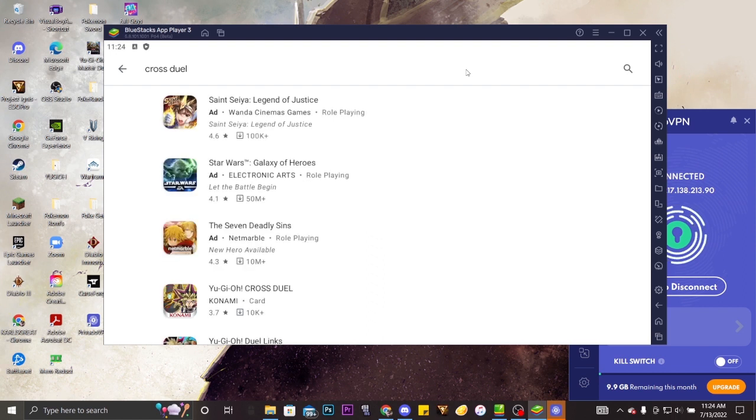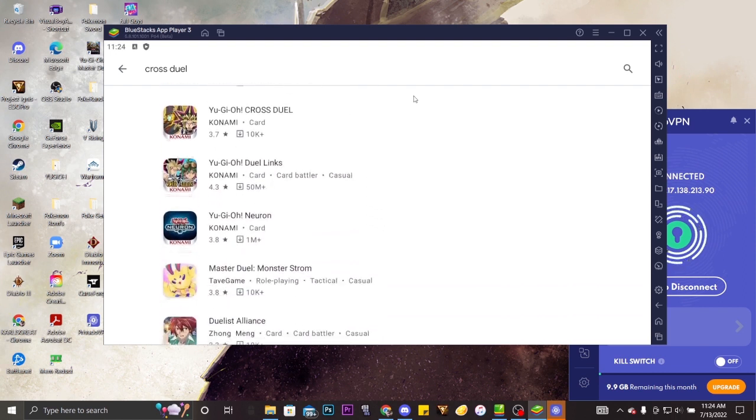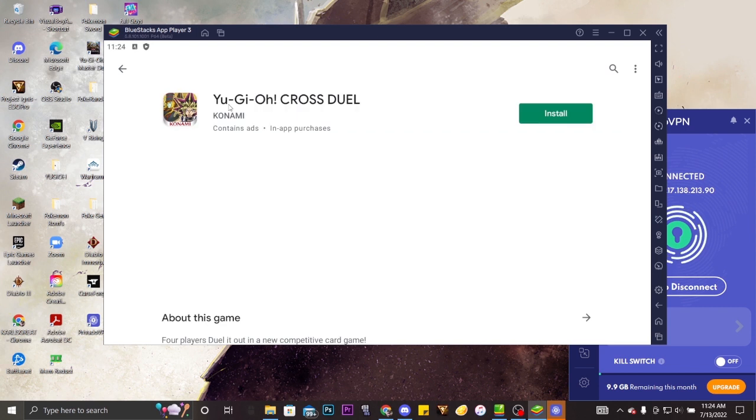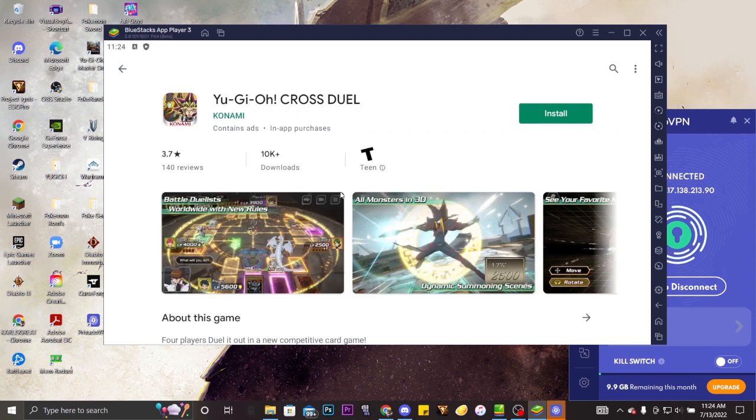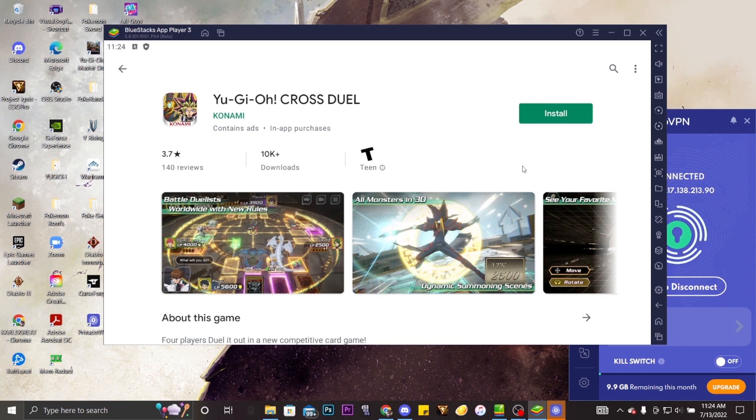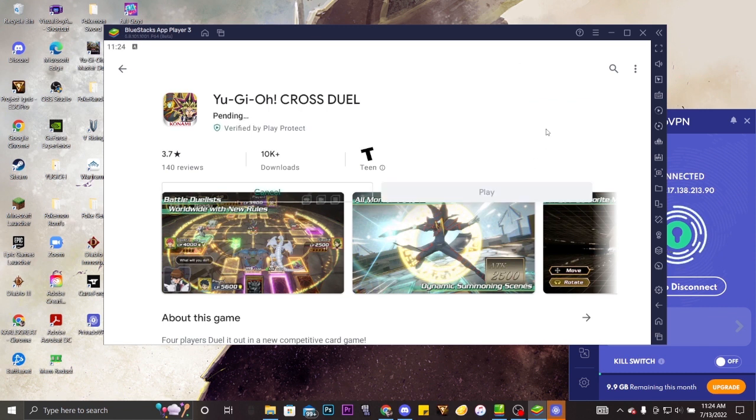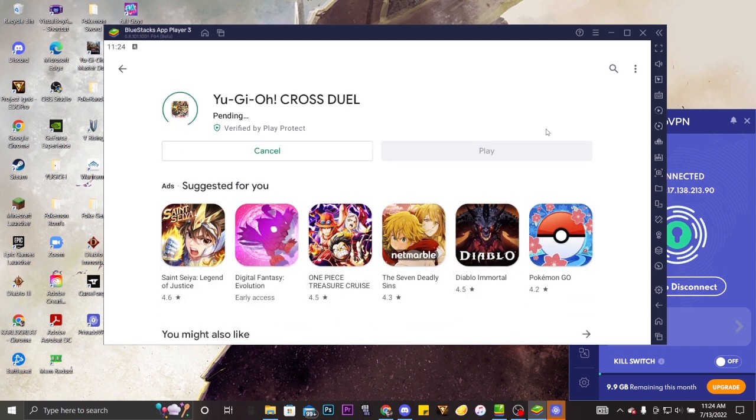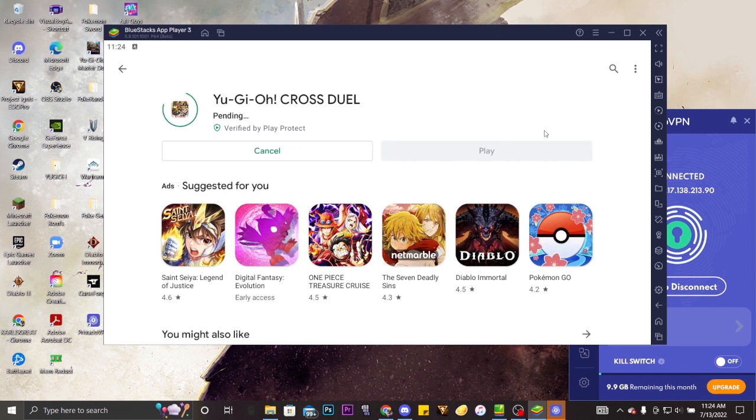And then you just type in Cross Duel. And load and lord and behold look, there it is, Cross Duel is right there folks. Okay, it's right there. Like look, it's right there. If you click on install, okay, you just click install and it should work.